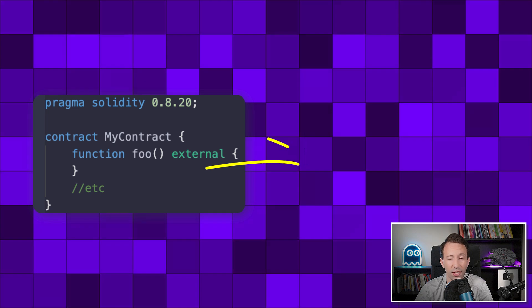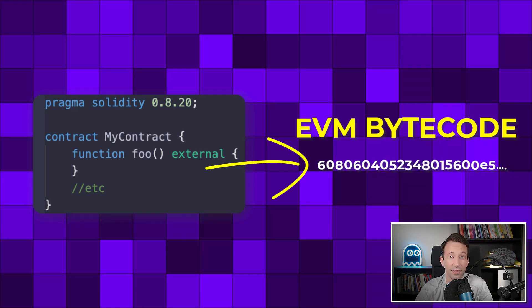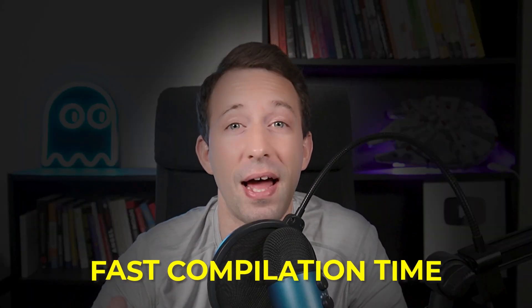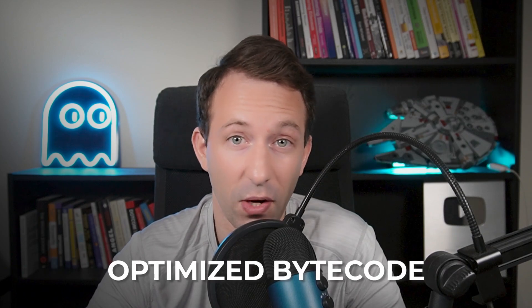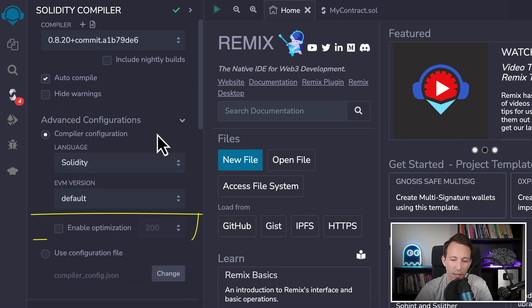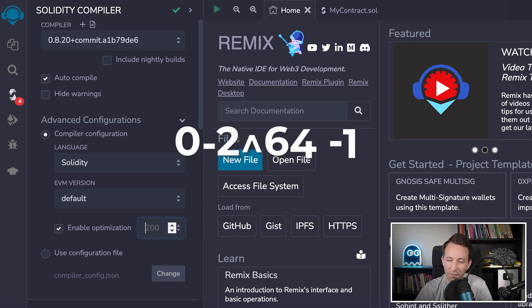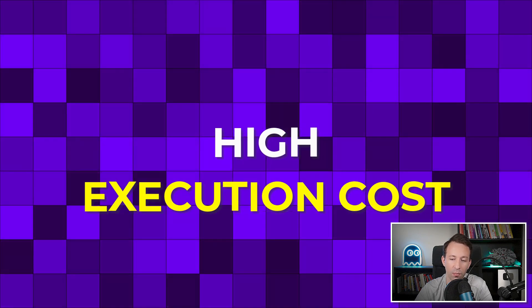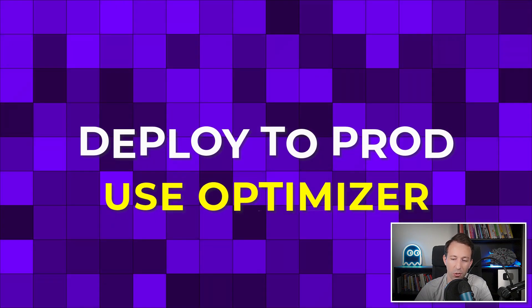Next, tricks to optimize gas, starting with the Solidity optimizer. When you compile a Solidity smart contract, the compiler turns your code into EVM bytecode. By default, Solidity creates unoptimized bytecode, which is fine during development. But when you deploy to production, you want gas-efficient code. In Remix, go to the compiler tab, then advanced settings, tick enable optimization, and set a number between 0 and 2^64 minus 1. A lower number optimizes for deployment cost; a higher number optimizes for execution cost. Every time you deploy to production, use the Solidity optimizer.